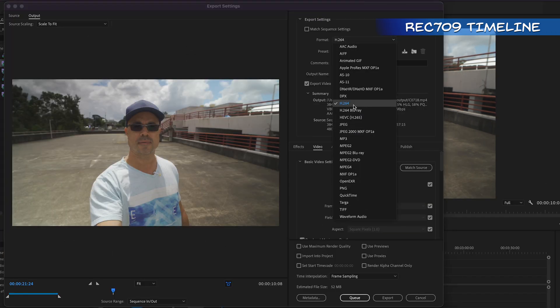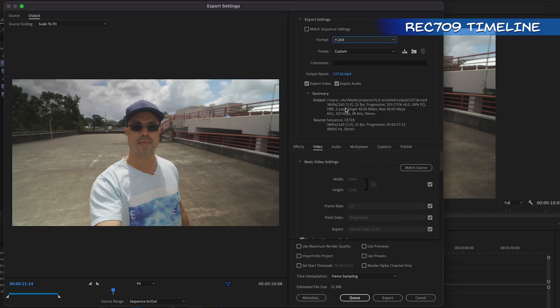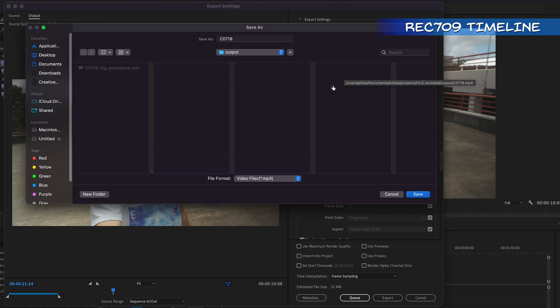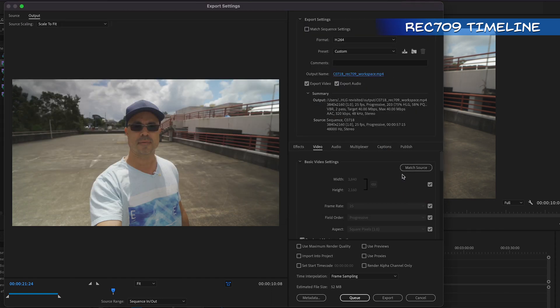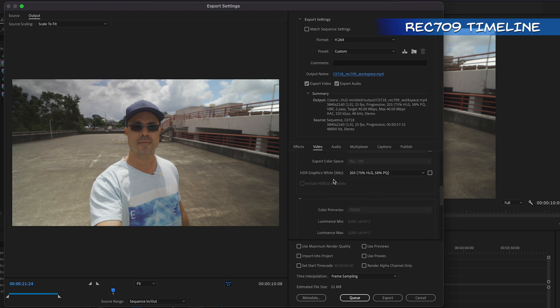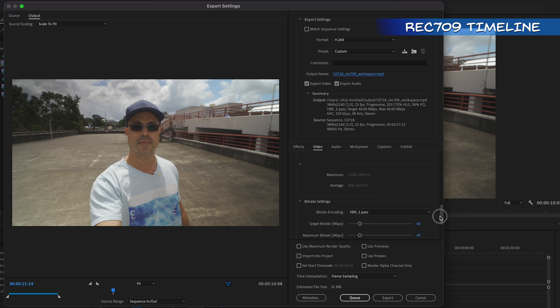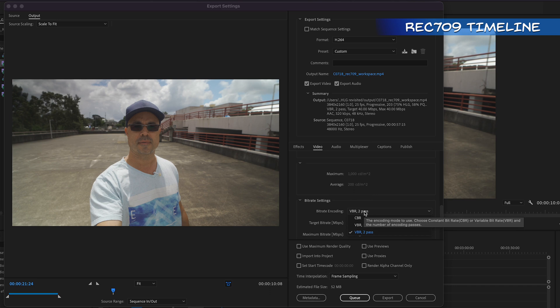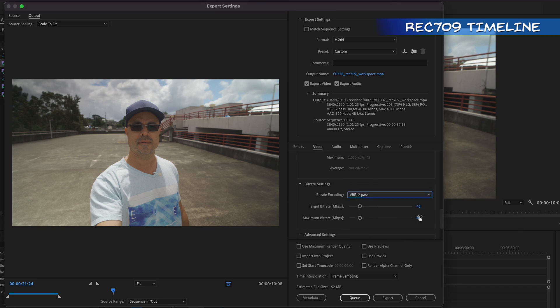then you can pick your favourite, like H.264 or anything like that. And I'll just change the name to Rec.709. I called the other one HLG type pasta. Then you don't have to change anything else. I mean, you don't get the choice to change colour space to HLG, because that's now just a normal Rec.709. For 4K, I like to do two passes at 40. That's pretty much it.